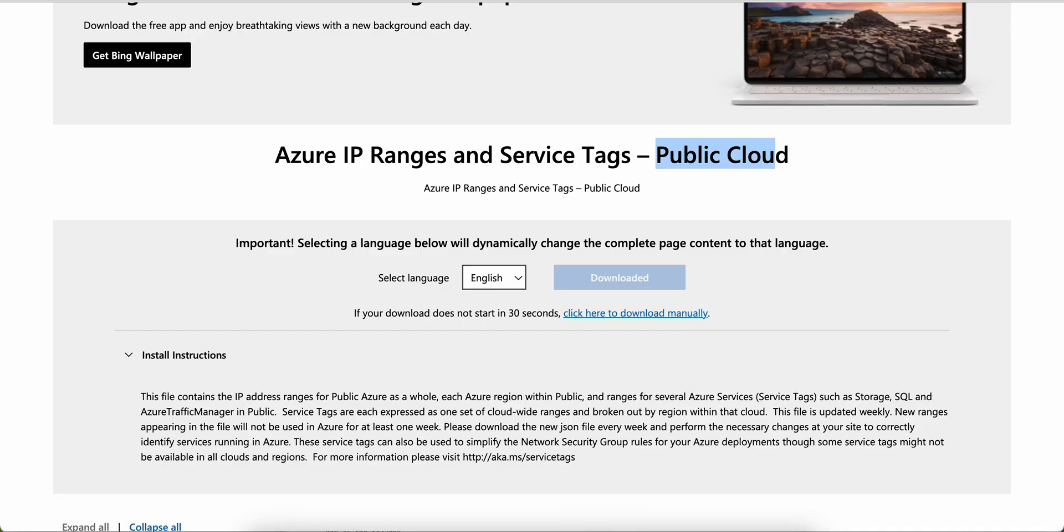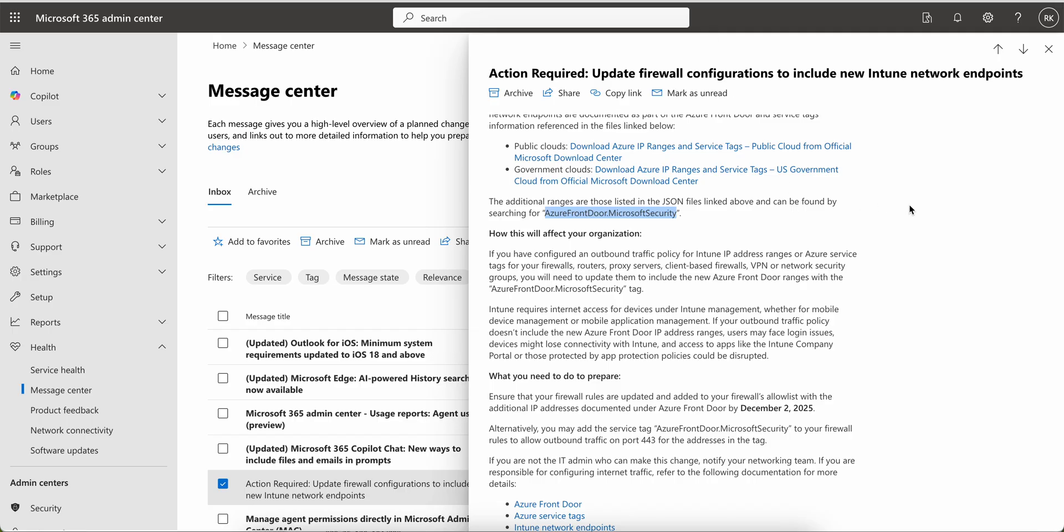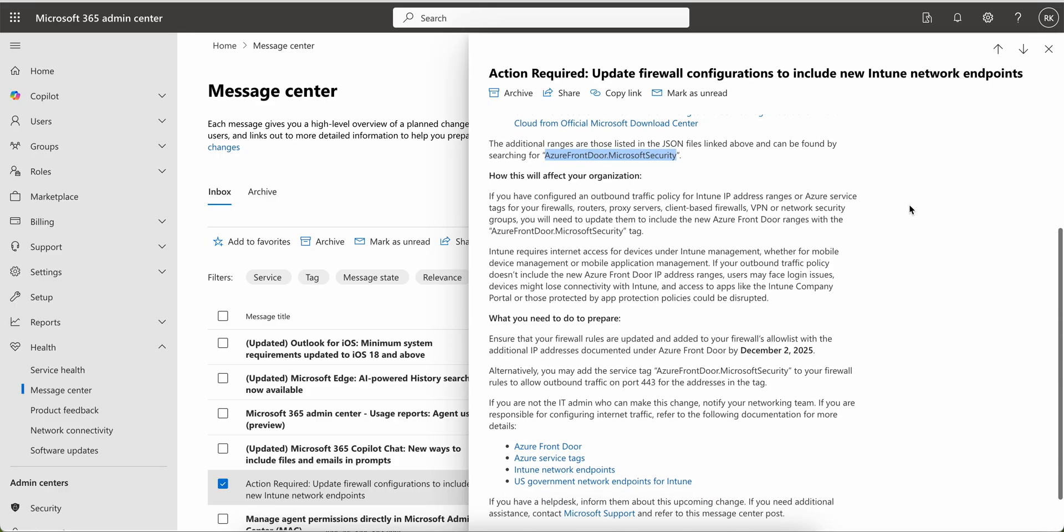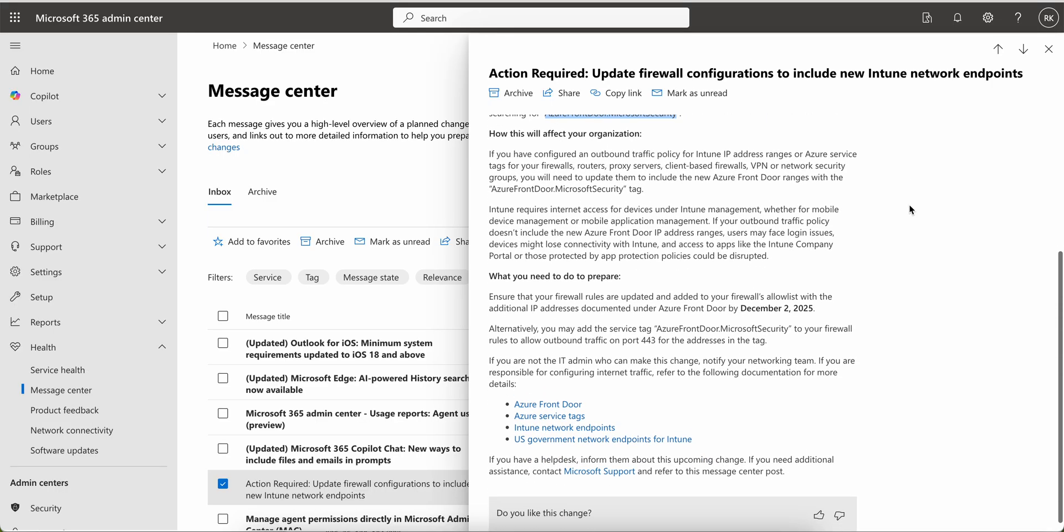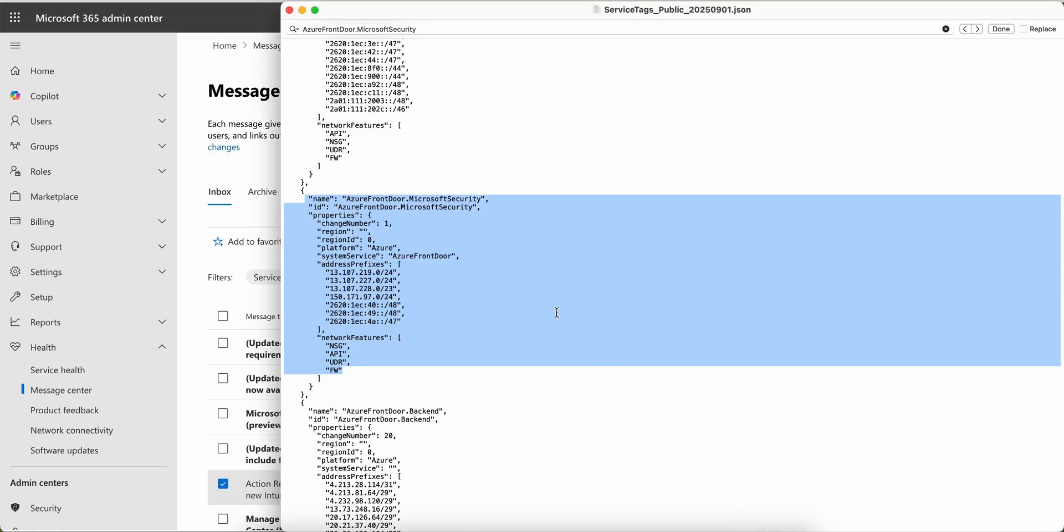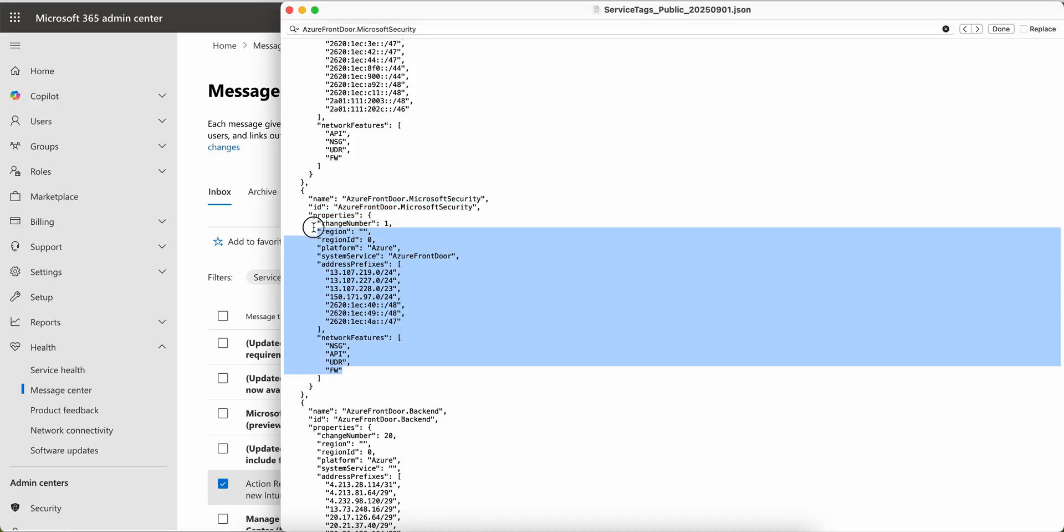How this will affect your organization: If you have configured any outbound traffic policy from Intune IP address ranges to Azure services for your firewall, router, proxy services, proxy server, client-based firewall, VPN, or network security groups, you will need to update them to include the new Azure Front Door ranges with the Front Door Microsoft Security tag.